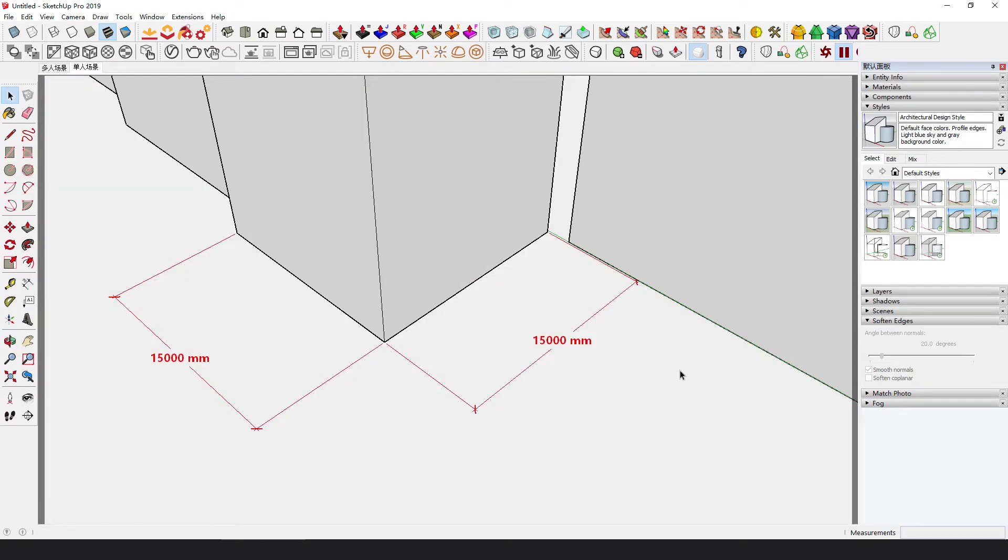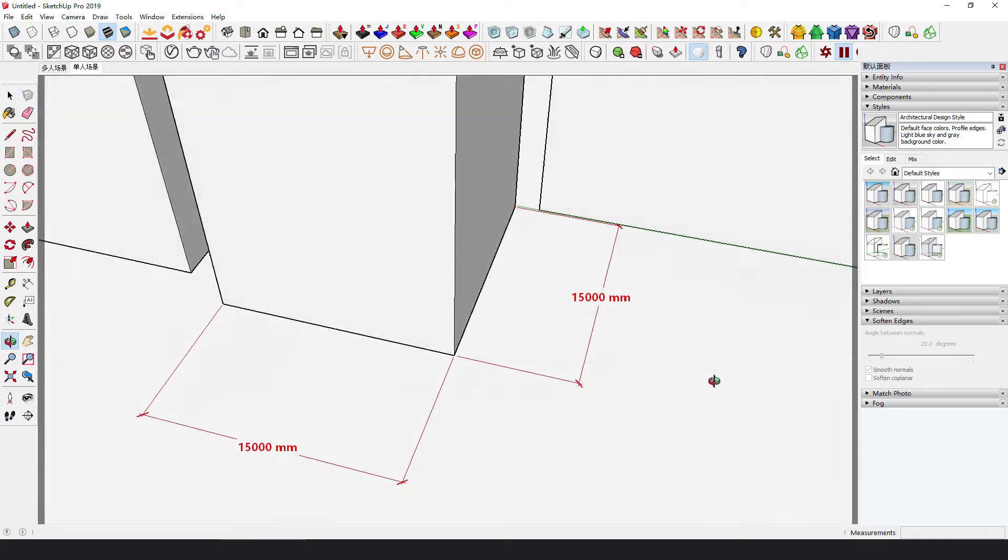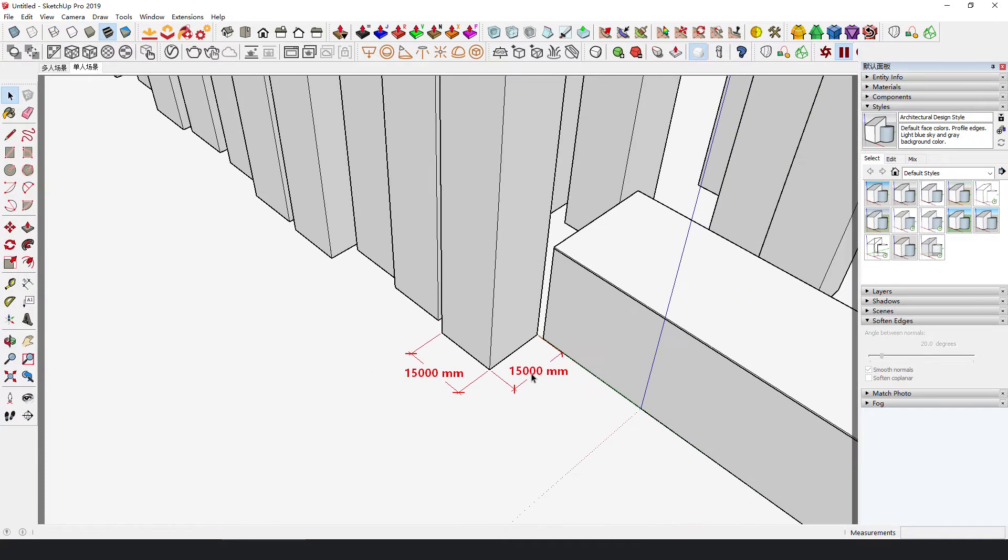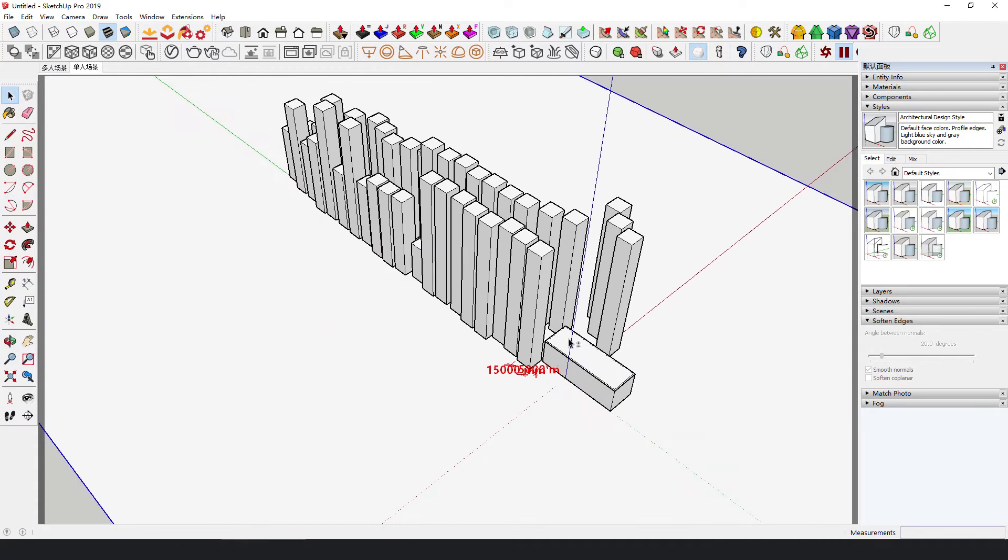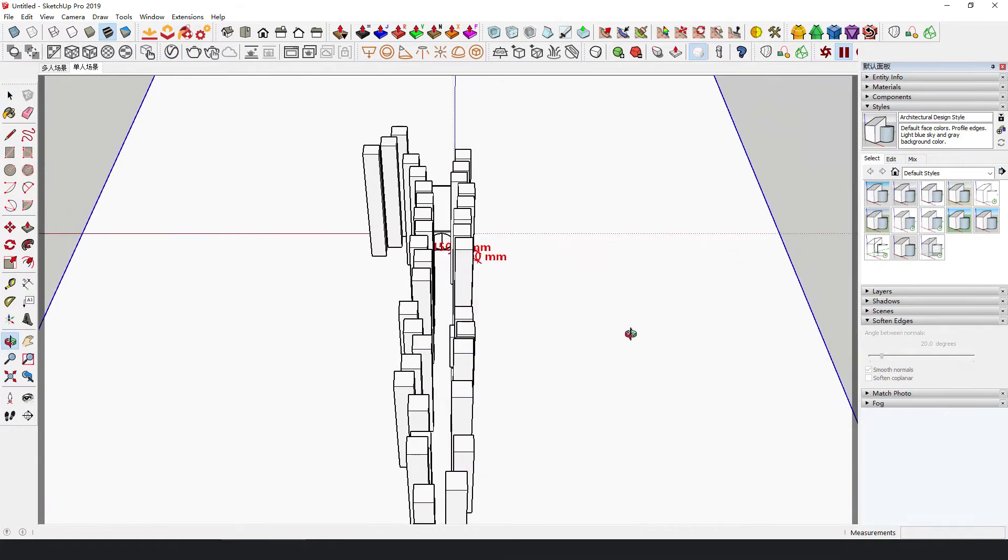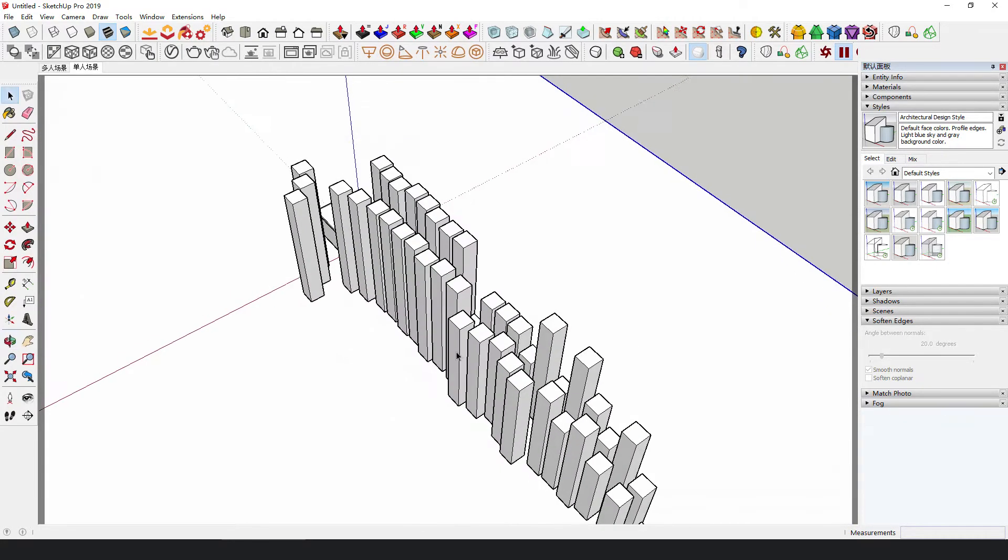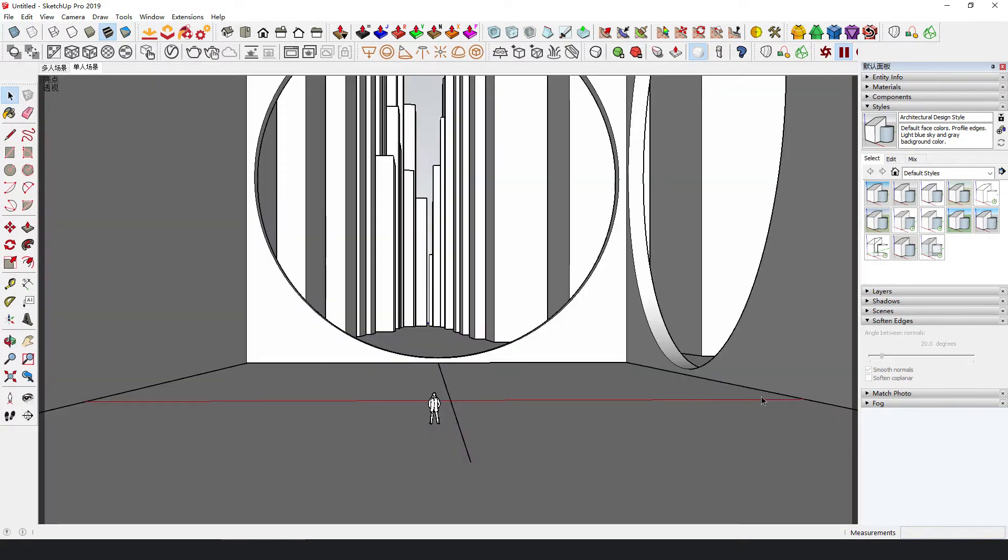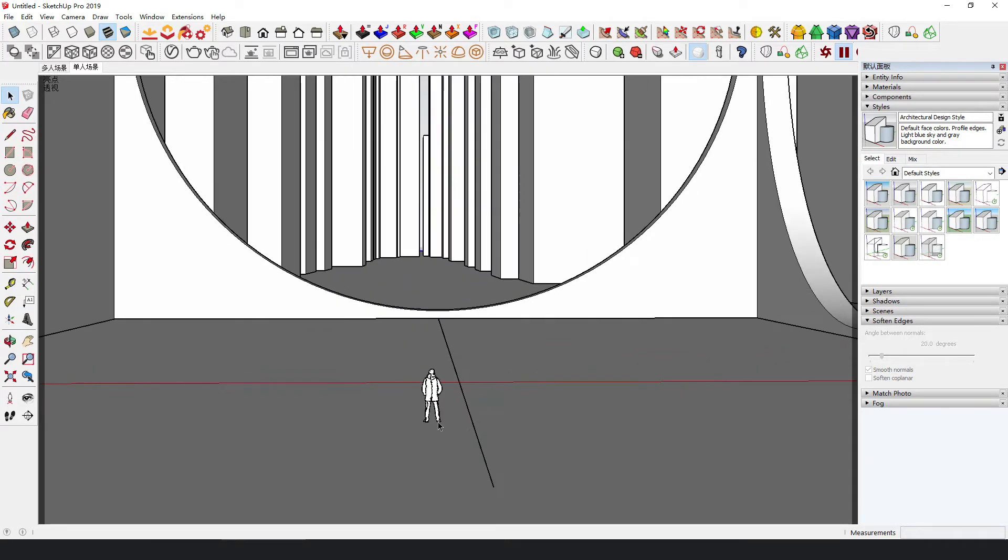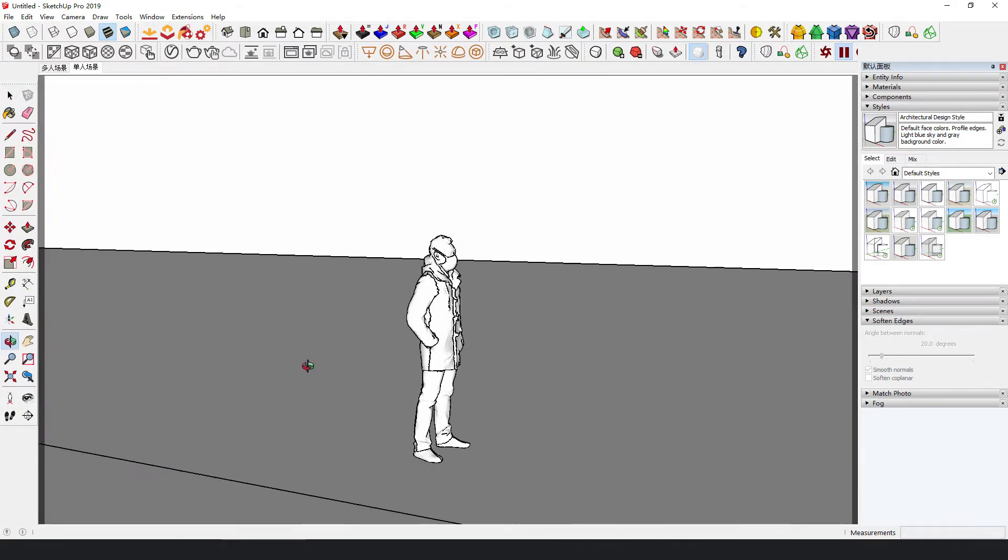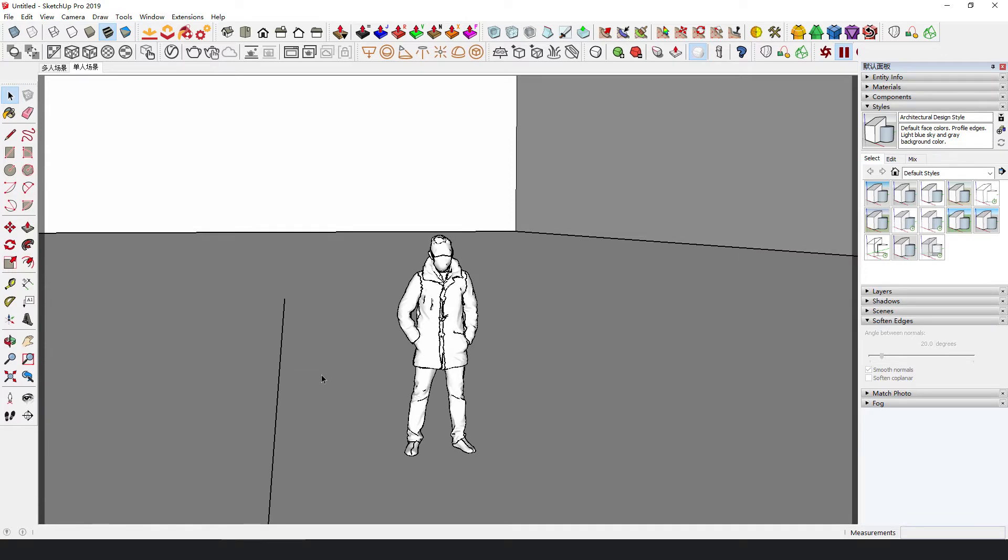Then put some pillars with a side length of 15 meters randomly in the distance of the site, and adjust their positions and heights a little. Just like this sacred feeling. The character model is from 3D Warehouse.